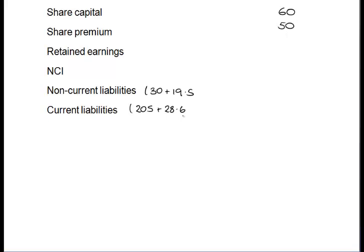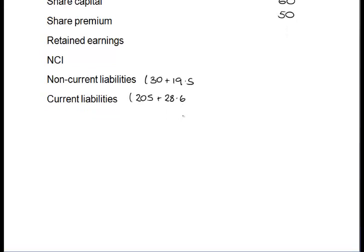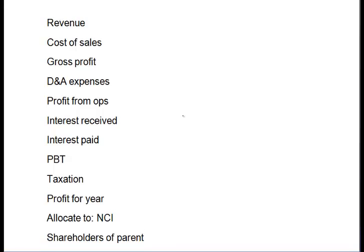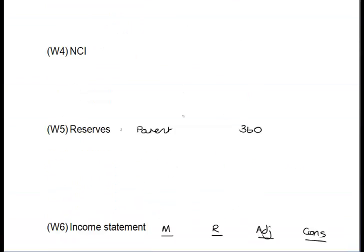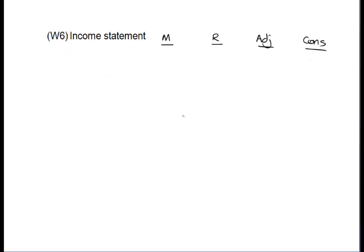So we've now dealt with all of the assets and all of the liabilities from our group SFP. What we see next in the question is information in respect of the income statement. I always set up working number six to do my hard work and generate all the key numbers. I've got a column for the parent, a column for the subsidiary, an adjustment column to deal with intra-group elements, and then we add it all together.